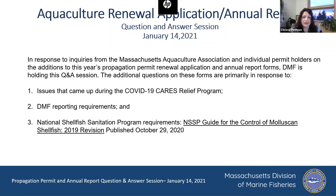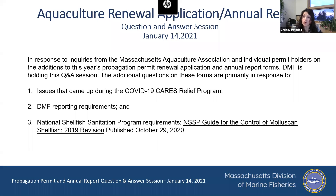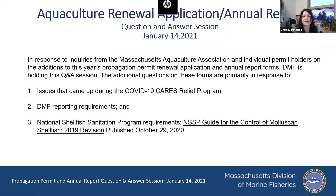As I mentioned when we first started, the purpose of this is to try to clarify the reason for asking some of the questions in this year's propagation permit renewal application and also on the annual report form, and basically just back up the statutory and regulatory authority that allows us to ask those questions.